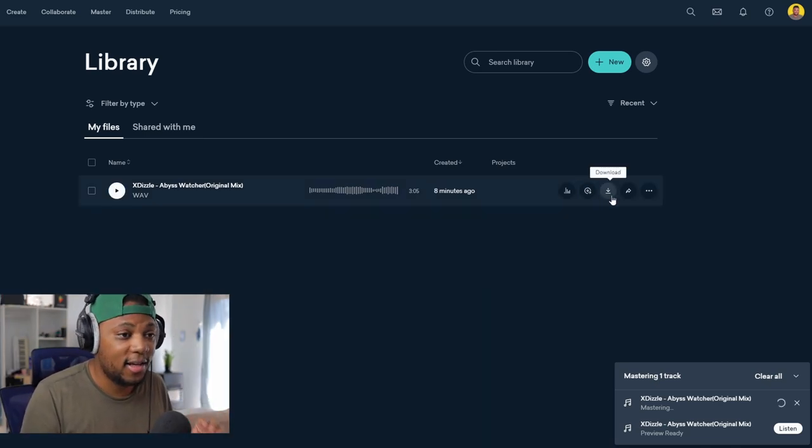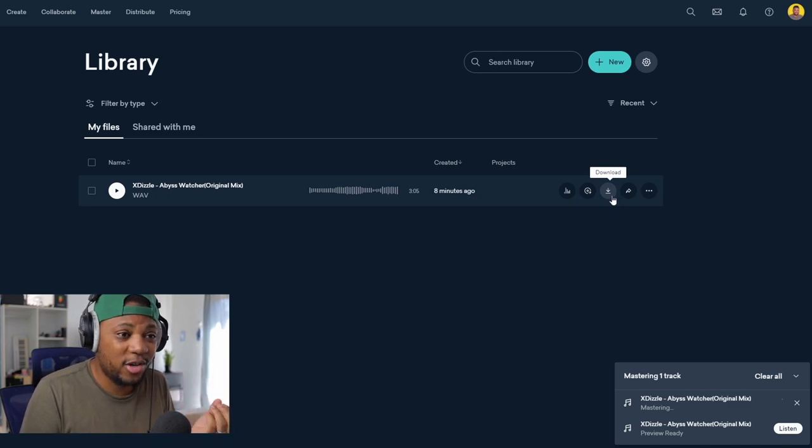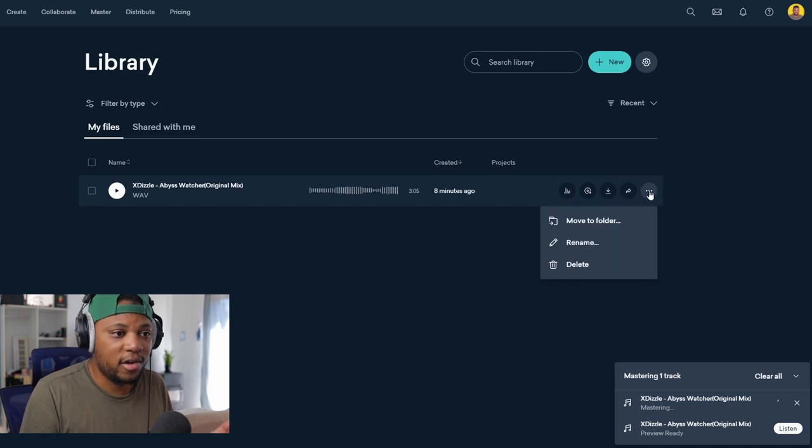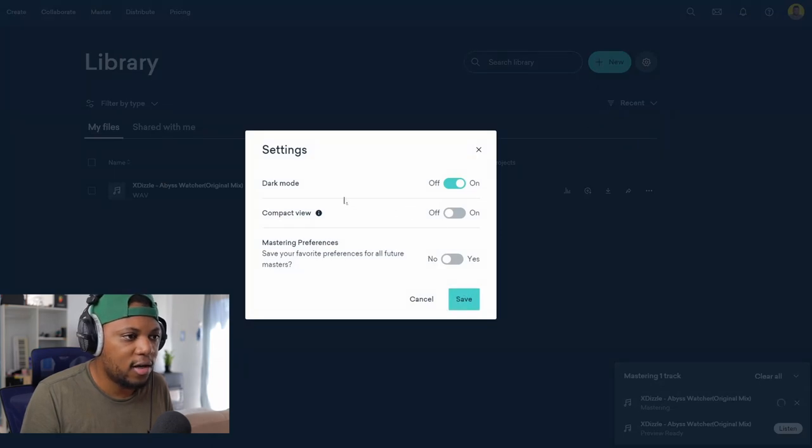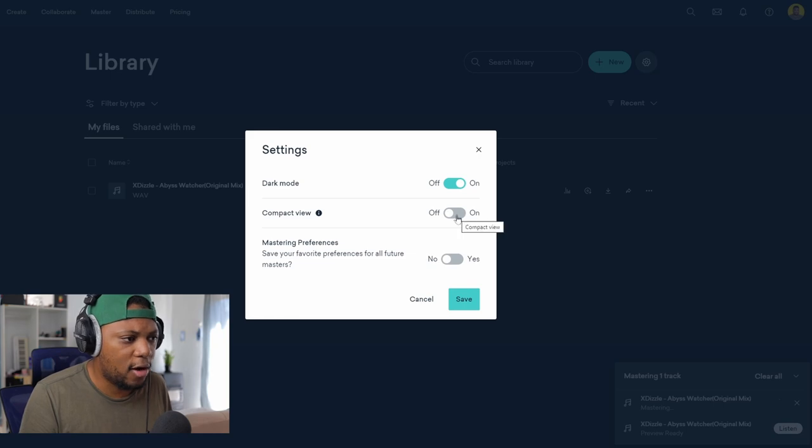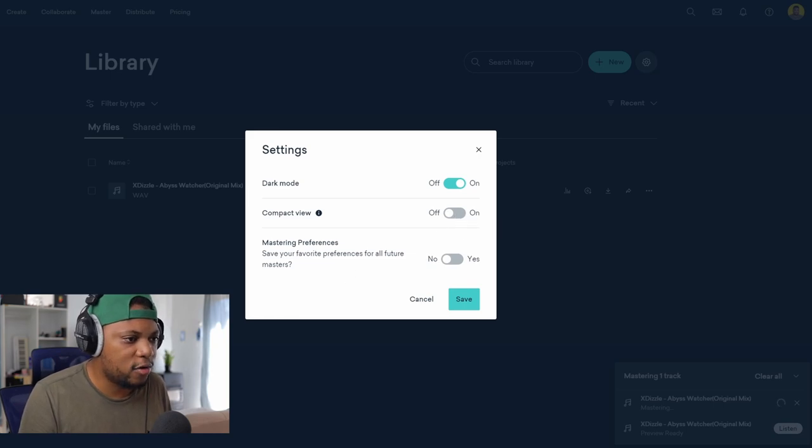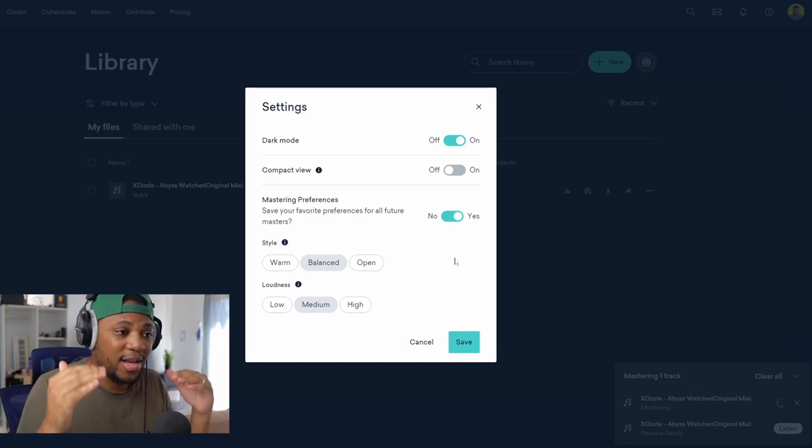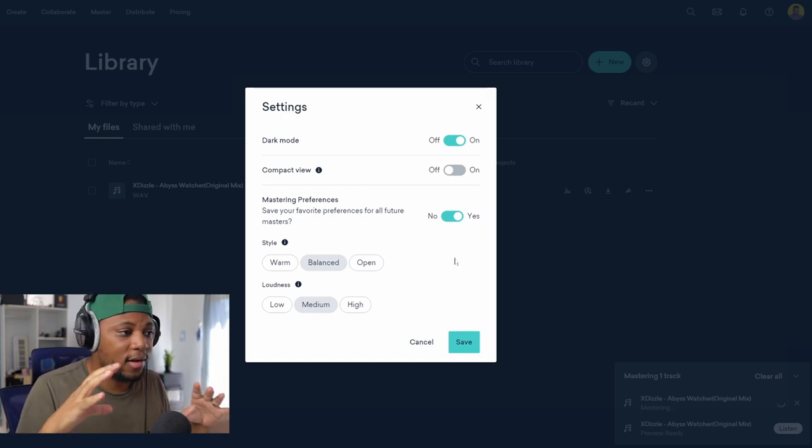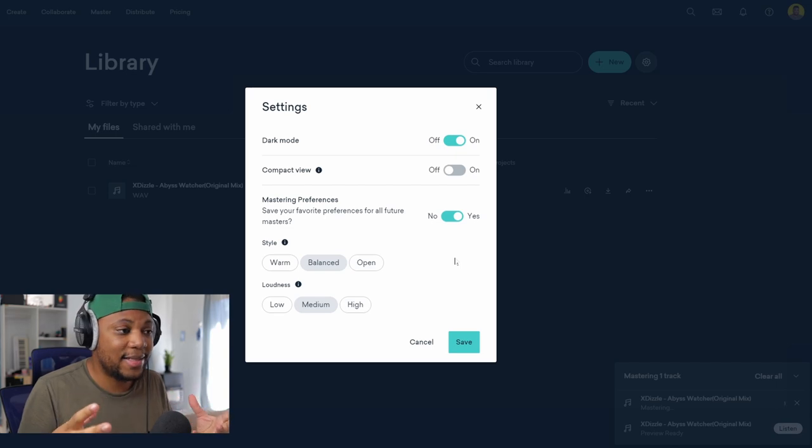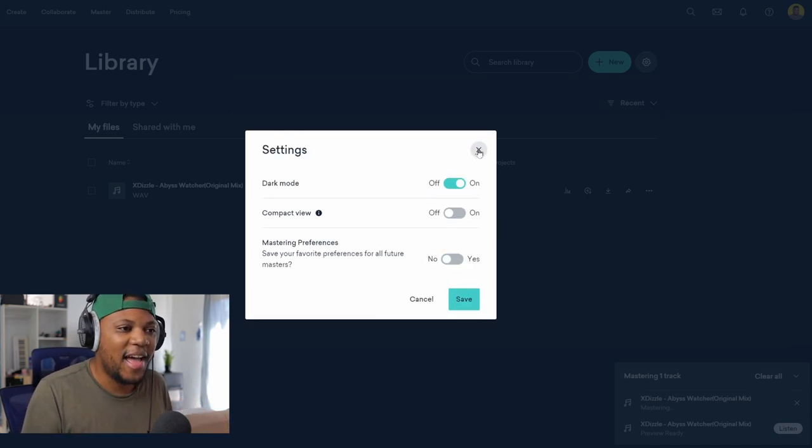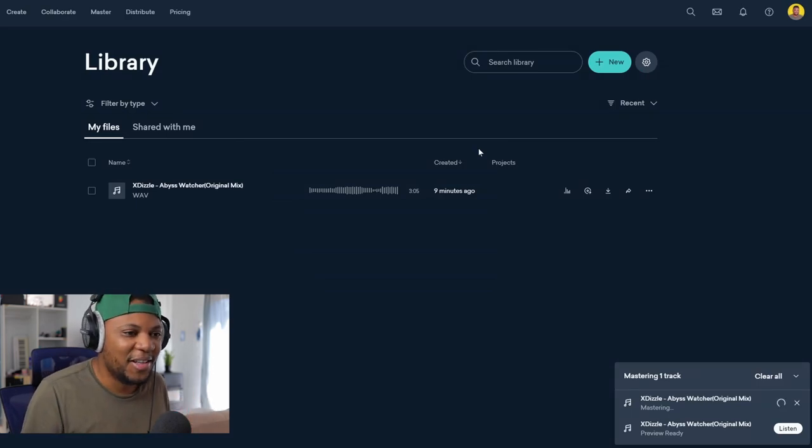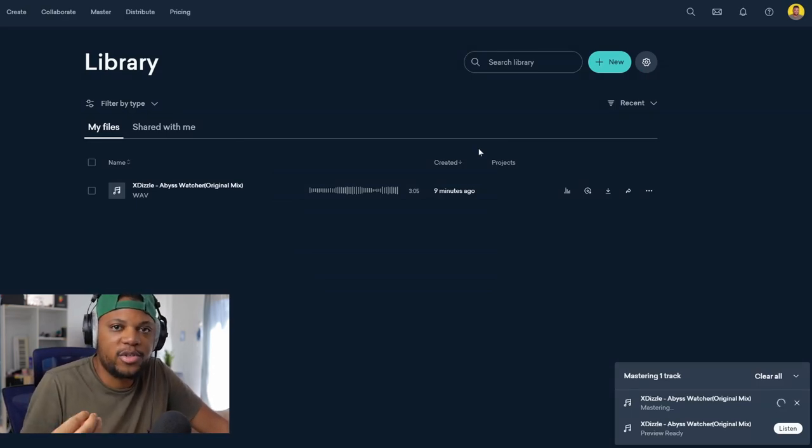And if you come here you can also release with LANDR as well, and that's something that they are doing now. You can also download if you want to download the track. You can also share and you can also come here to move to a folder or rename. And if I come here to the cog you can turn dark mode on and off, you can also have a compact view, and you can also save your mastering preferences so that you have the same mastering style or options selected for all your masters.